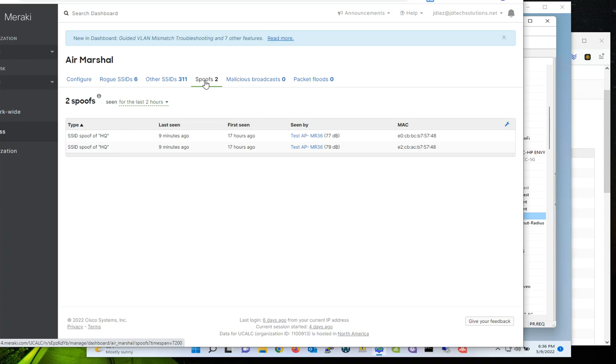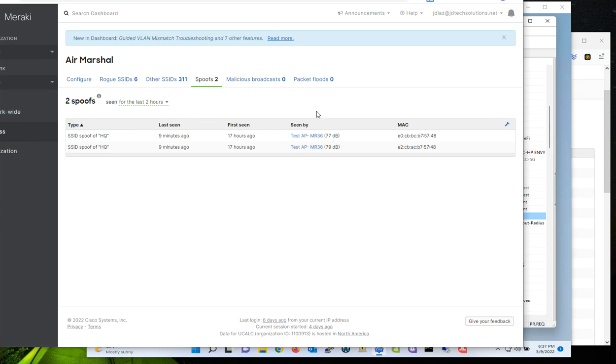Now, if you are a wireless or a security administrator in a large environment, it's very difficult for you to keep eyes into every single area of your network. But if you enable Air Marshal, that's going to help you at least identify some of the potential risks that your company or network may be exposed to at any given time.